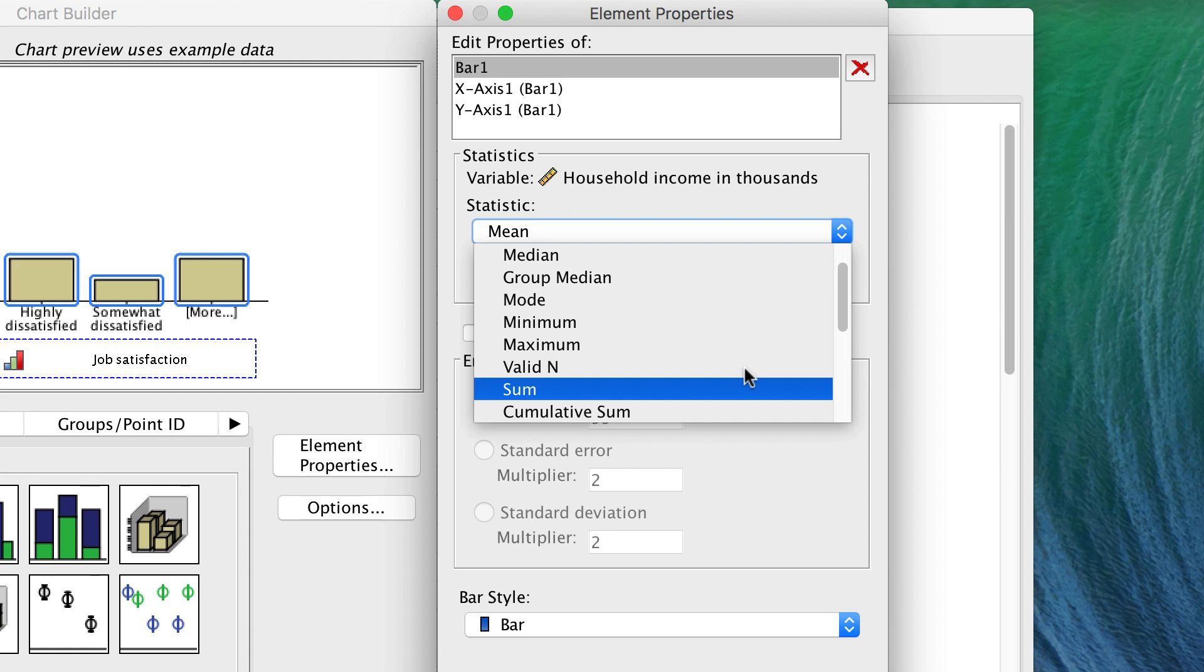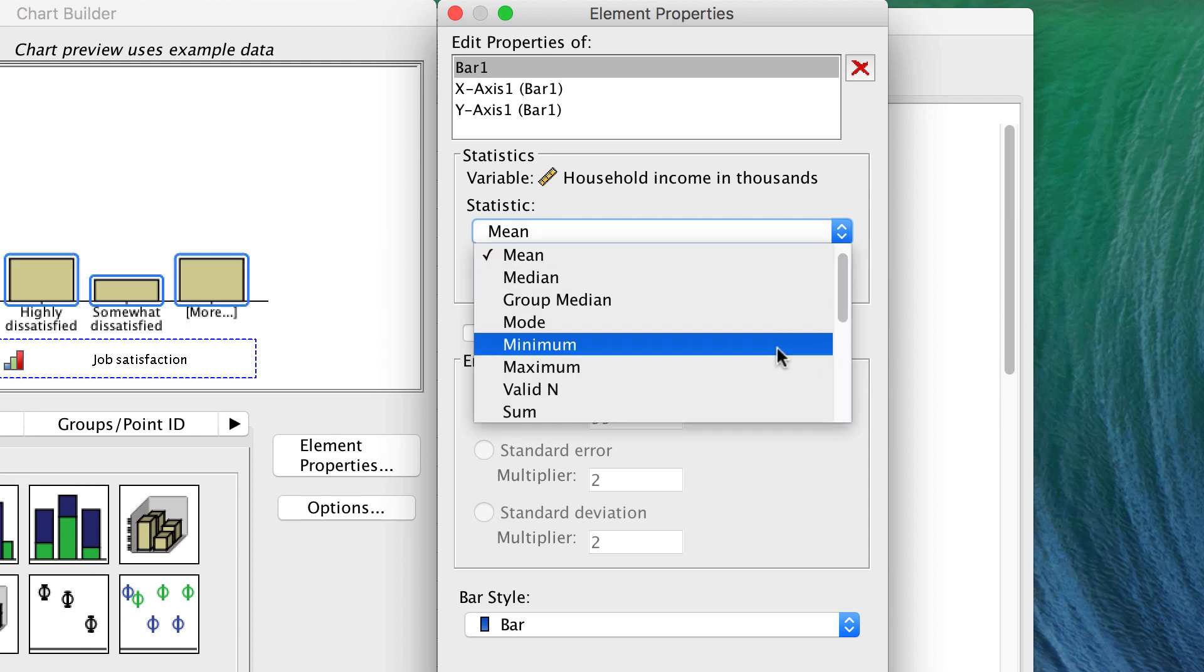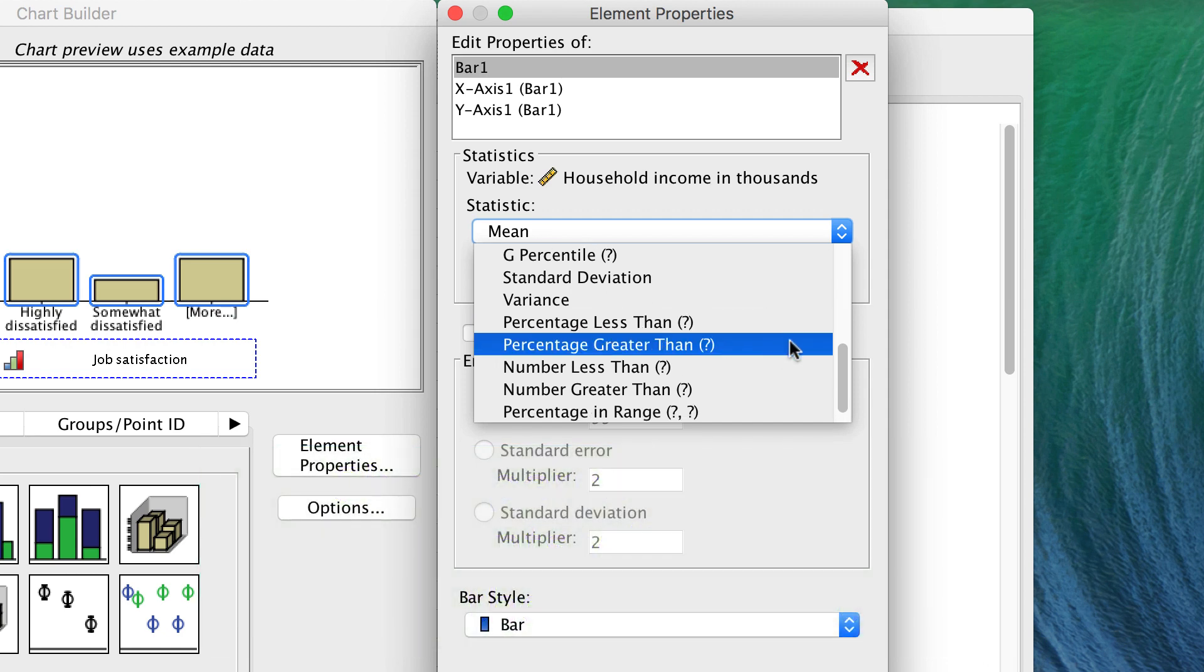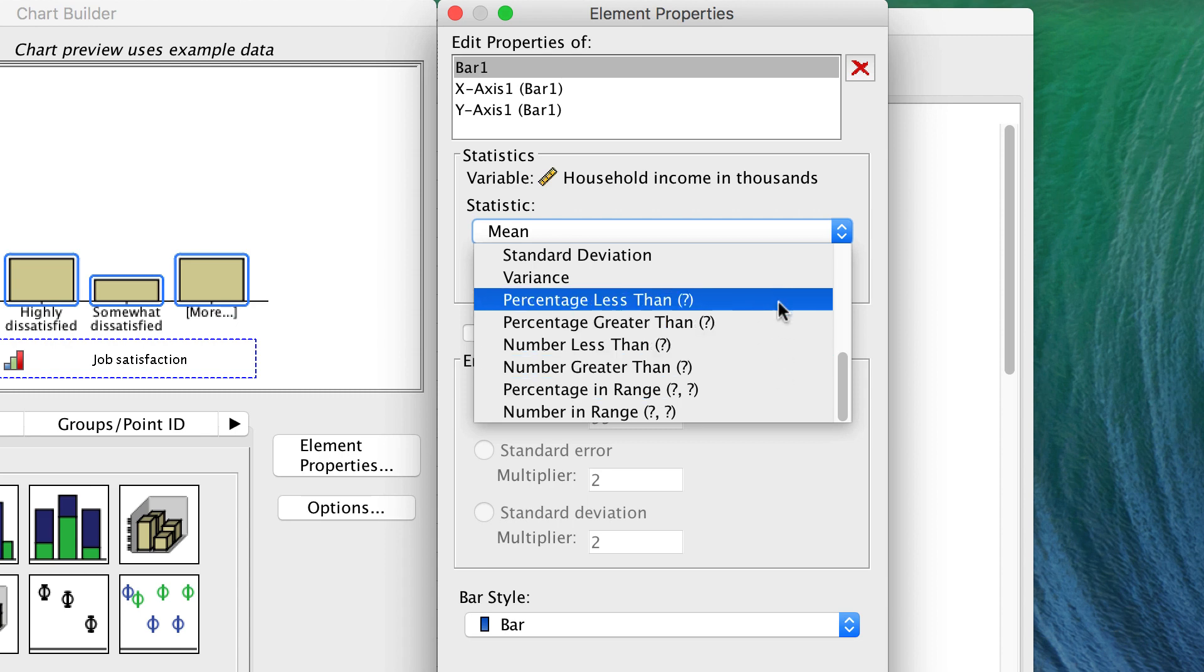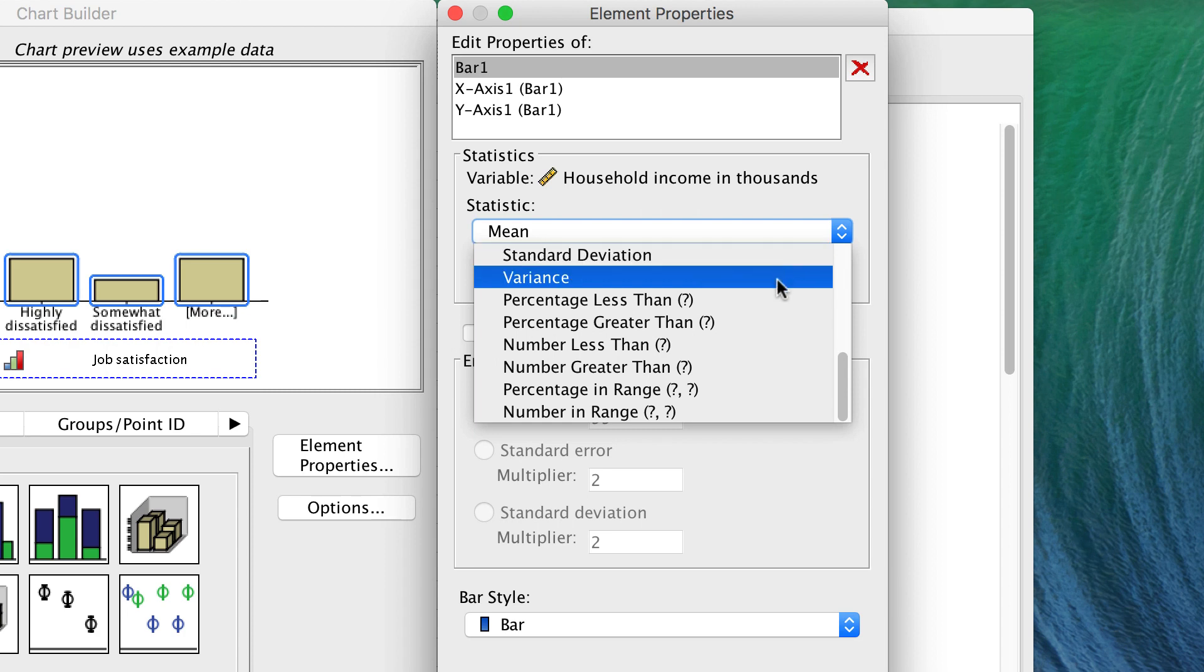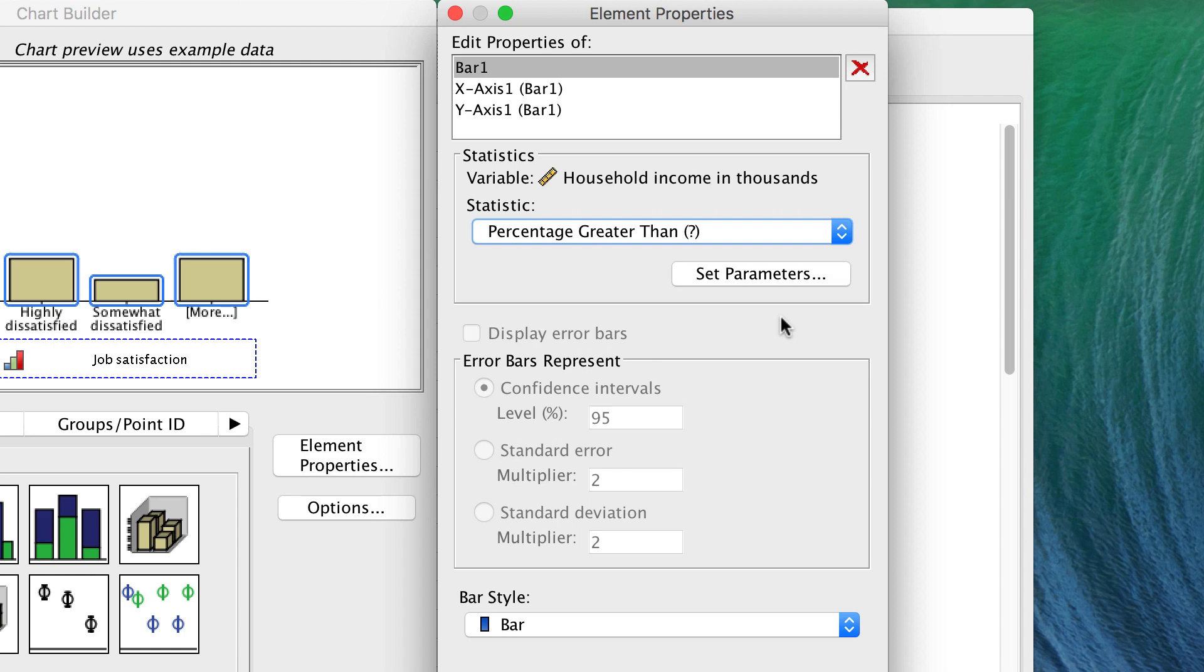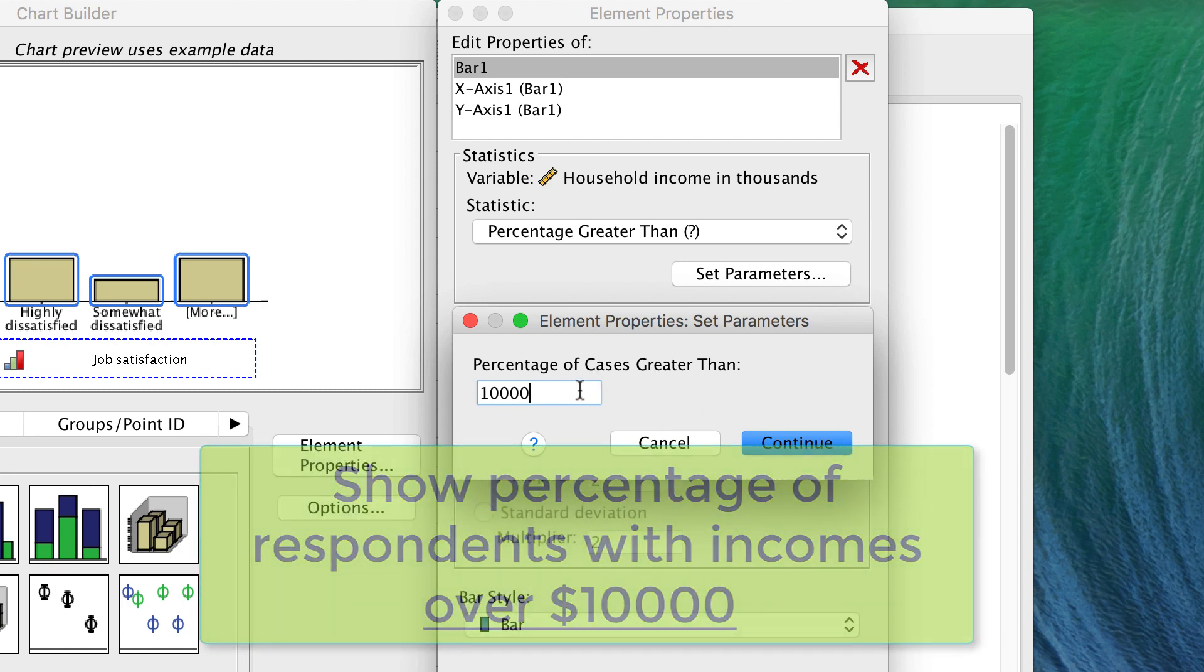This can be very useful in certain cases where you want to add up totals within a category. But then we have some other options. We could display a percentage greater than a given criteria, such as a poverty line. Or we can work within ranges. We can report on the variability, or the standard deviation. If you choose one of the options with a question mark, you get a new button called Set Parameters. Here, you can set a value that makes sense in your data. Now we, however, are just going to leave it set for the mean.